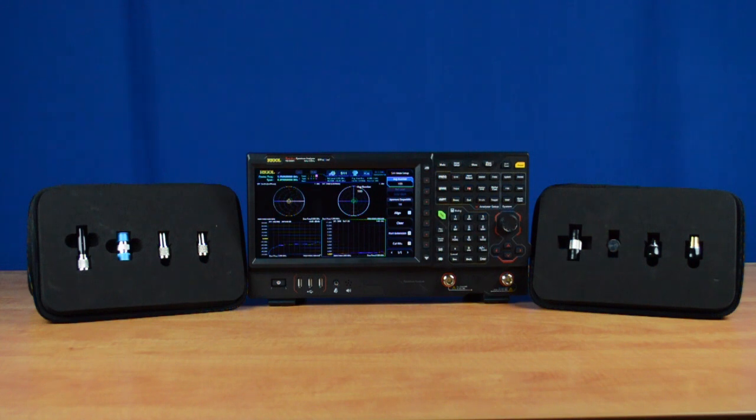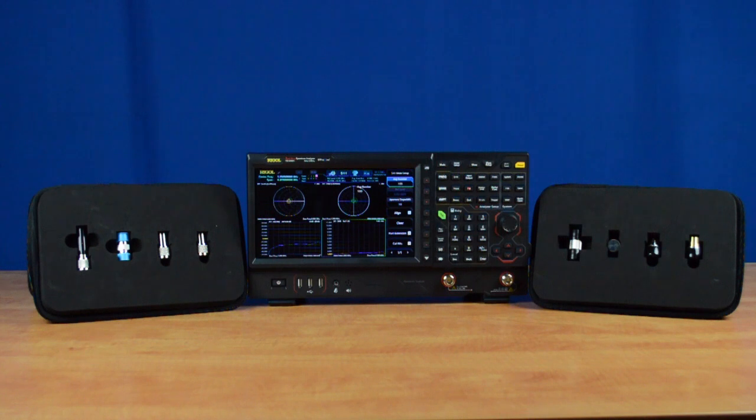The RSA5000N and the RSA3000N need to be calibrated before performing an S11, S21, or distance-to-fault measurement to ensure each measurement's accuracy.